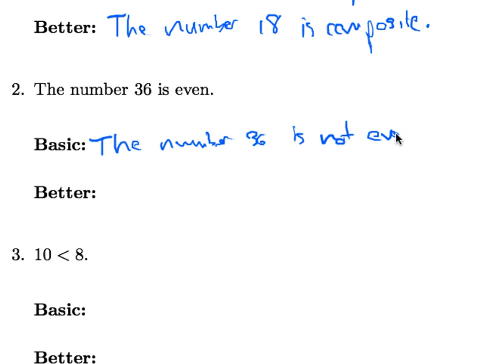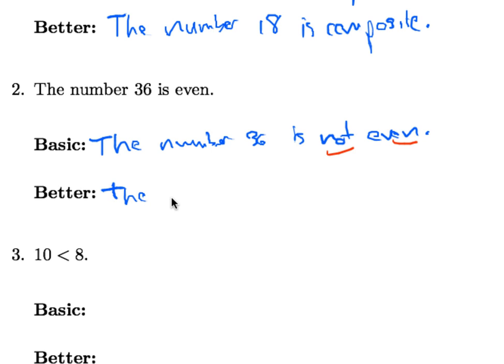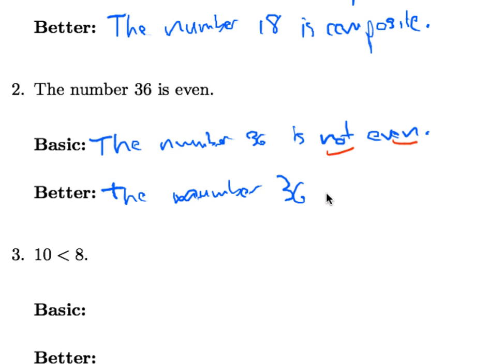But it's a little awkward because we have another way to say what we mean when something is not even, and that is to say that the number is odd. So it would be better to say that the number 36 is odd.